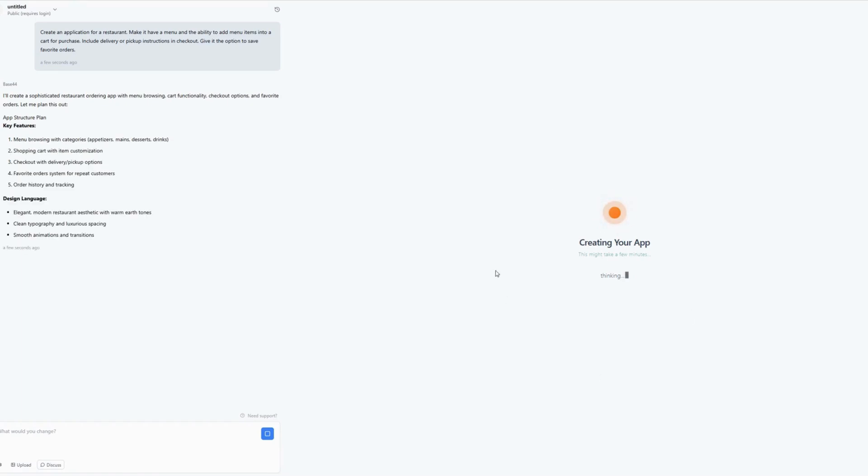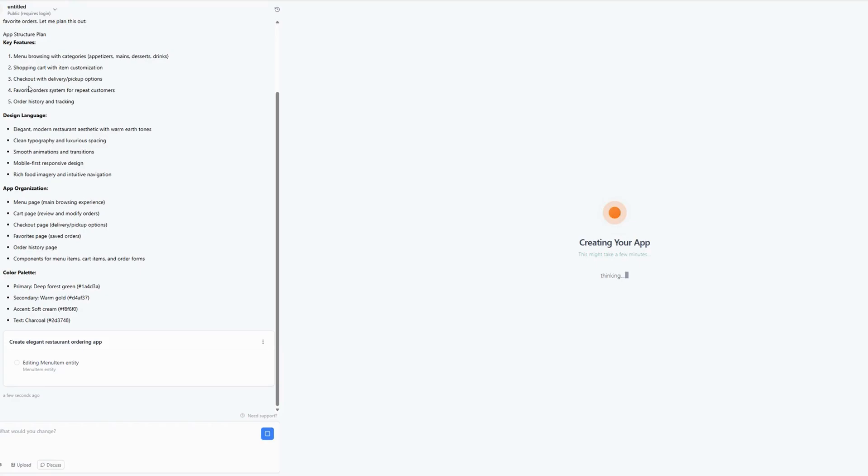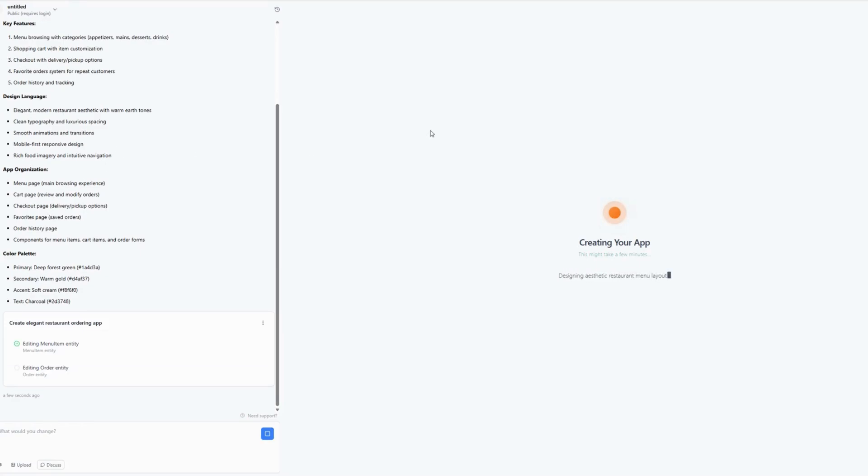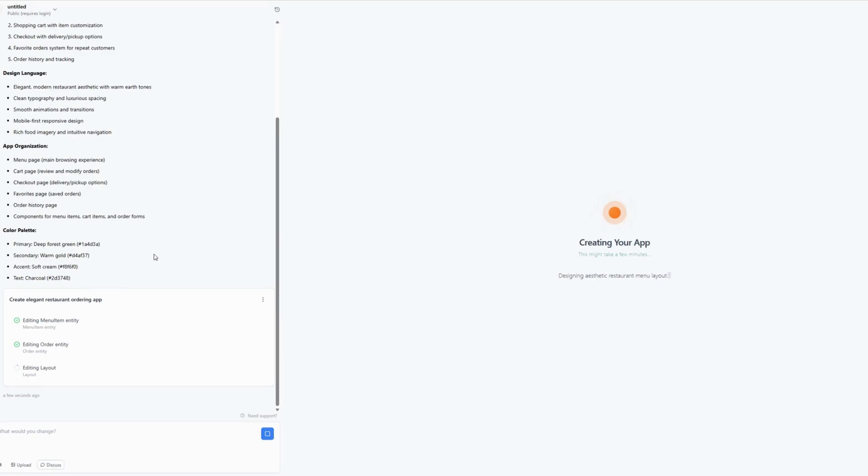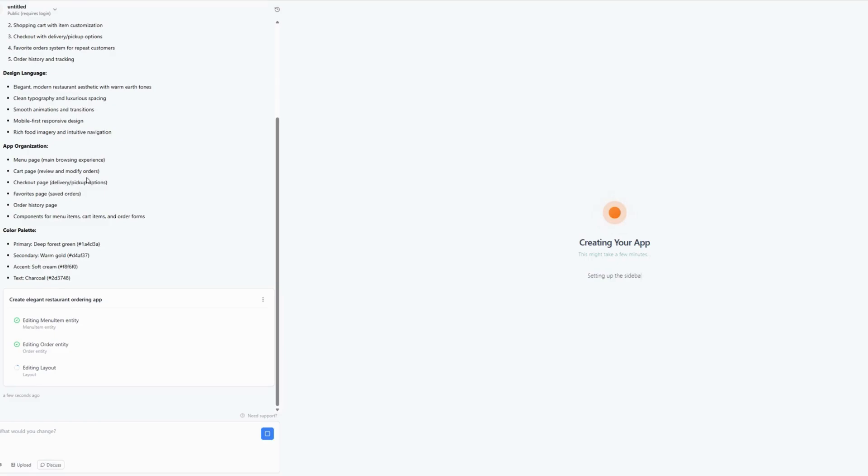So it's thinking or creating my app. And as you can see, it is framing everything out over here, which is really nice. Editing menu item. And it's going to take about four or five minutes to go through and do the color palette, the app organization, design language, key features. But what we're going to be left with is a framework of an application that can be used for a restaurant, any restaurant.